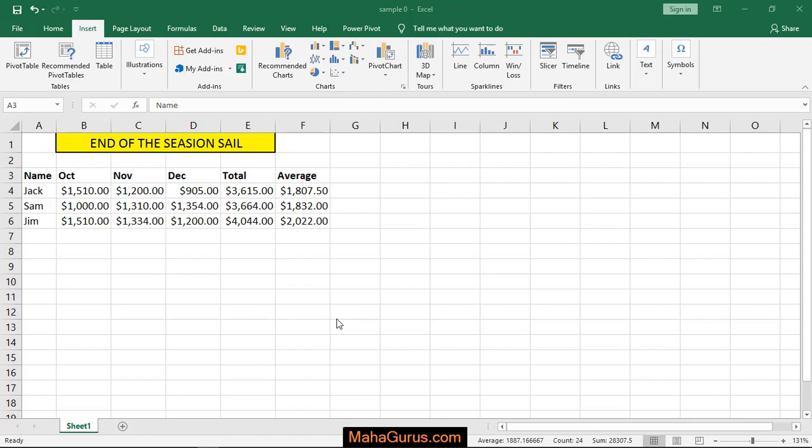Hi guys, welcome back to our YouTube channel. In this tutorial we will learn how to apply a surface chart in Microsoft Excel.